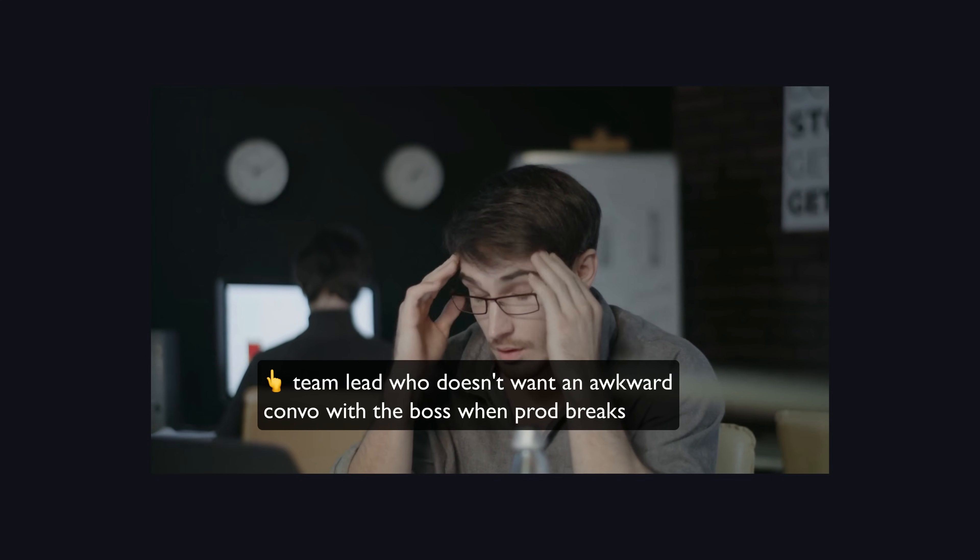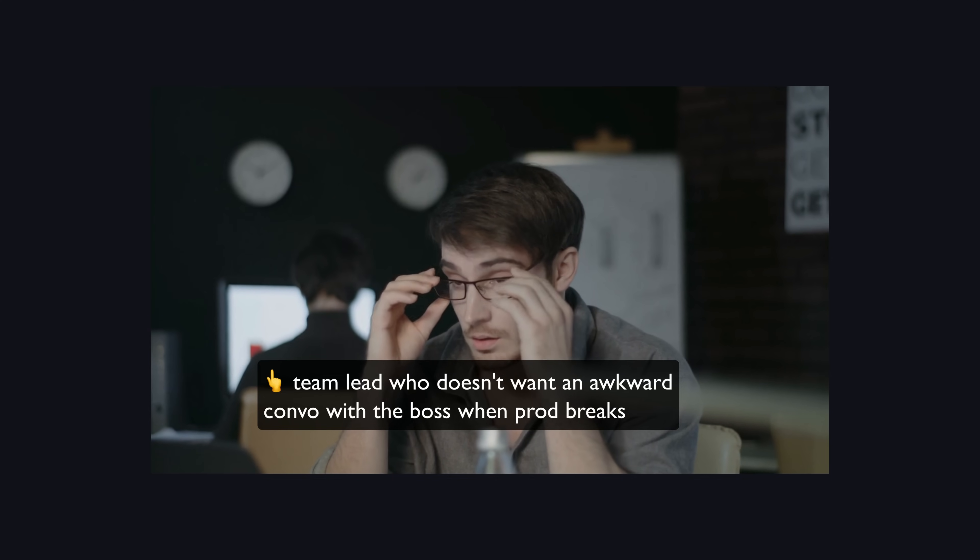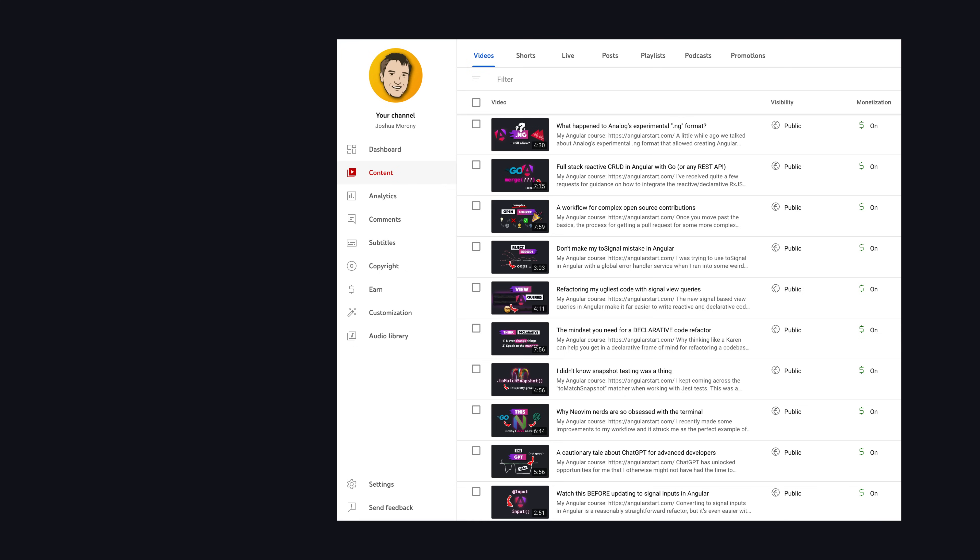When I'm working on production client code, I'm going to evaluate these risks differently than when I'm working on my own code.